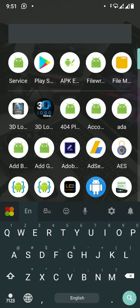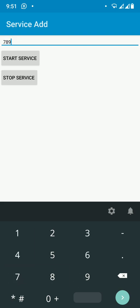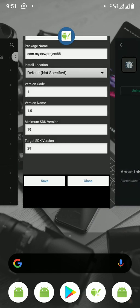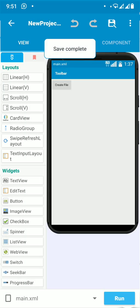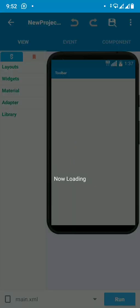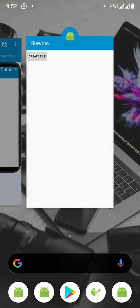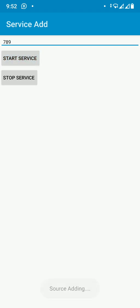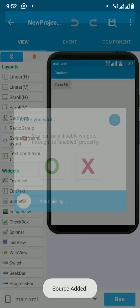Open the service app and enter the project ID — for example 789 — into the edit text. Click 'Start Service'. It will show 'source adding' and then 'source added', meaning the sources have been added to the target project.